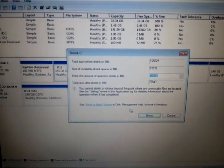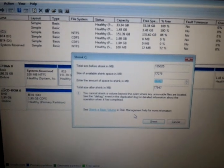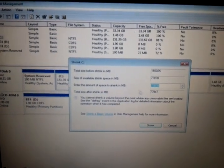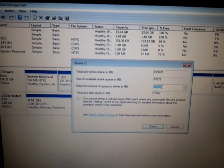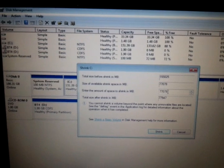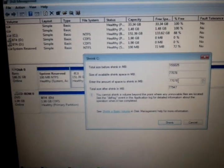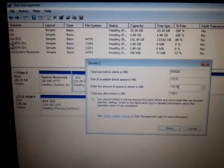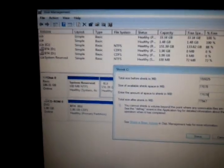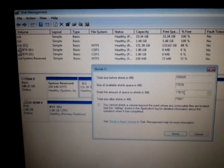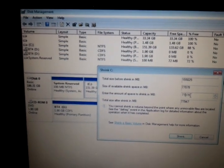When your Shrink C dialog comes up, you're going to want to mark a smaller size. Right here it's in megabytes, so this would be 77 gigs.